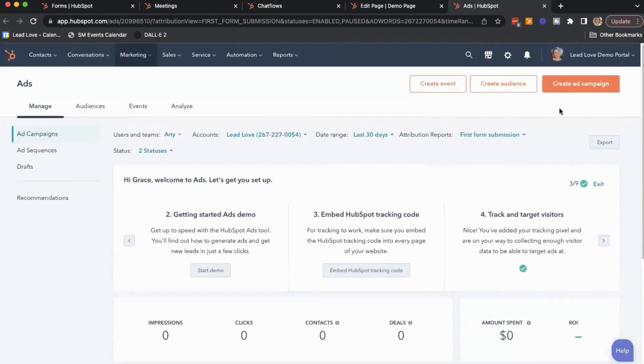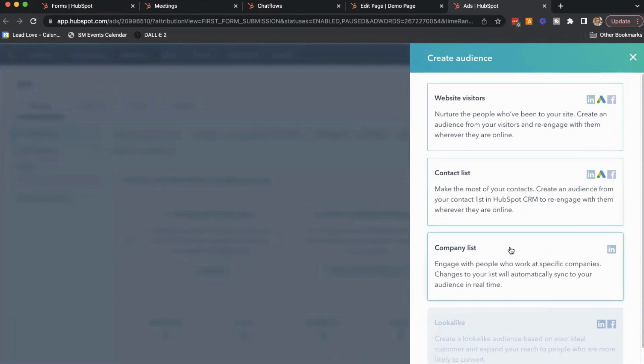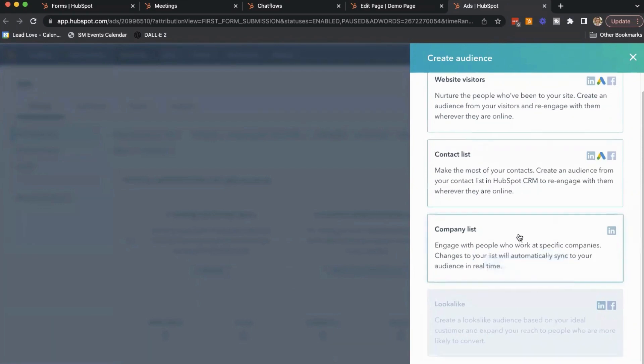Also, with the ads tool, we can create audiences directly within HubSpot. So if you wanted to create an audience based on a contact list or a list of companies, you can do that. You can also create lookalike audiences based on the people that you have in your HubSpot portal. Another very useful tool to improve your ad targeting.